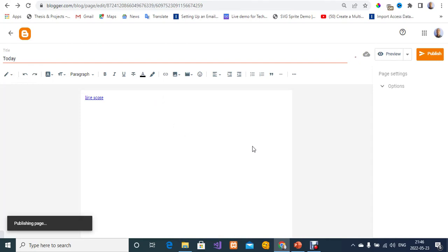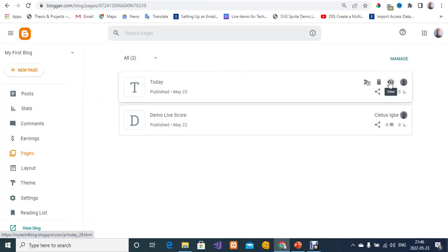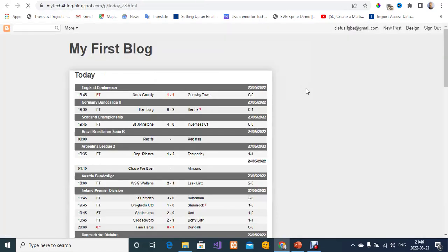I'm going to switch back to the compose view and click Publish to view the live scores for today. Let's view the preview to see how it's going to look. This is a very simple, dummy blog — these are all today's matches, all the scores and matches for today.